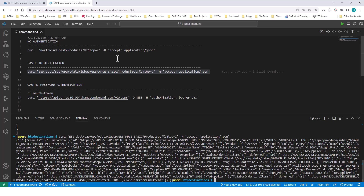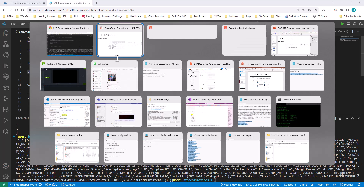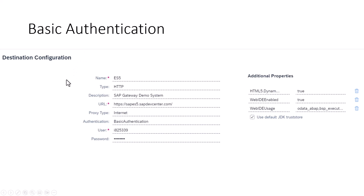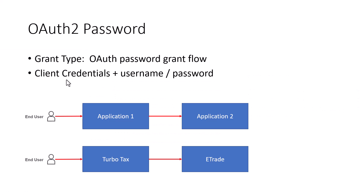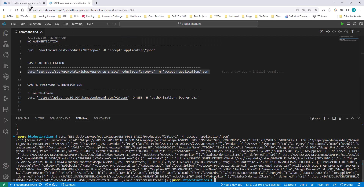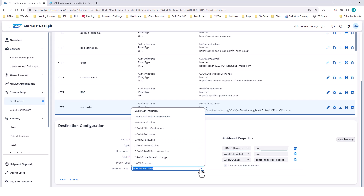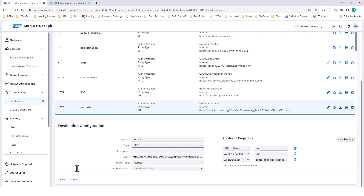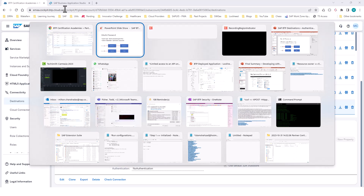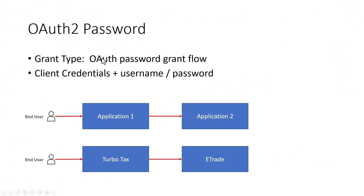Now let's go to the OAuth 2 password authentication. This is a little bit more complex than basic authentication. If I go into my OAuth 2 password, this is another authentication mechanism available in SAP BTP destinations. The grant type used in this OAuth 2 password authentication is the OAuth password grant flow.